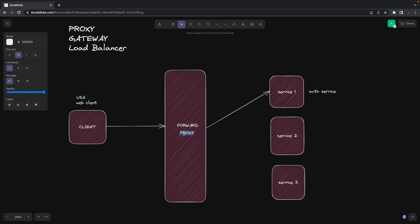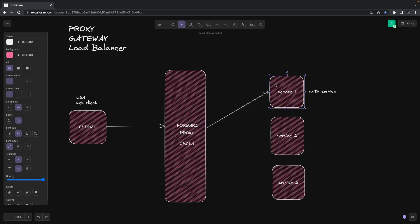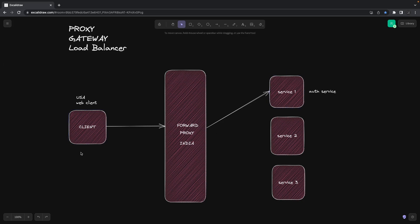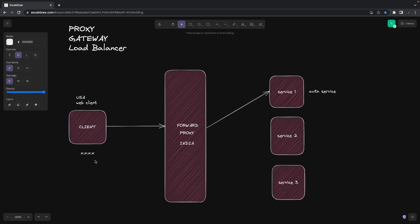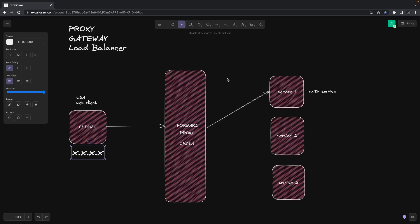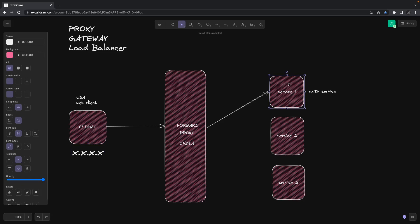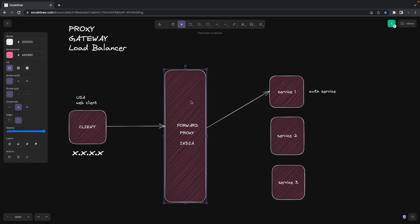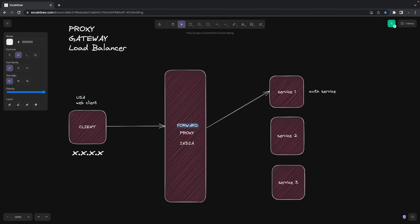So this client is inside the USA and the forward proxy server is, let's say, in India. For this service, the receiving server won't know who is the actual client — the client is only this forward proxy server whose location is India. This is forward proxy. It has its own use case, but in our Uber Eats clone we are not using it.